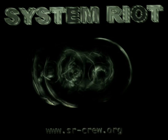Hello, my name is 666 from the System Riot crew and in this tutorial I want to show you how to find and abuse SQL injections.